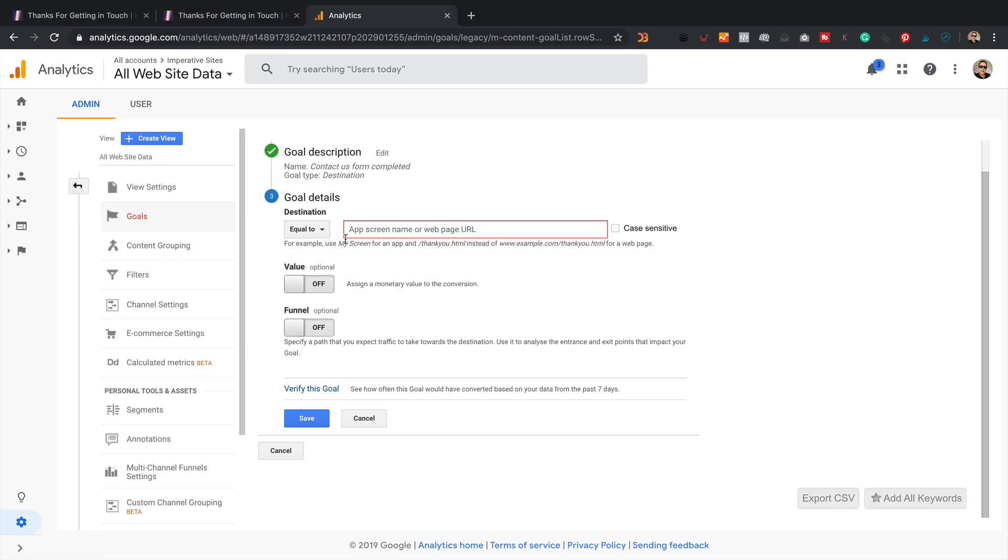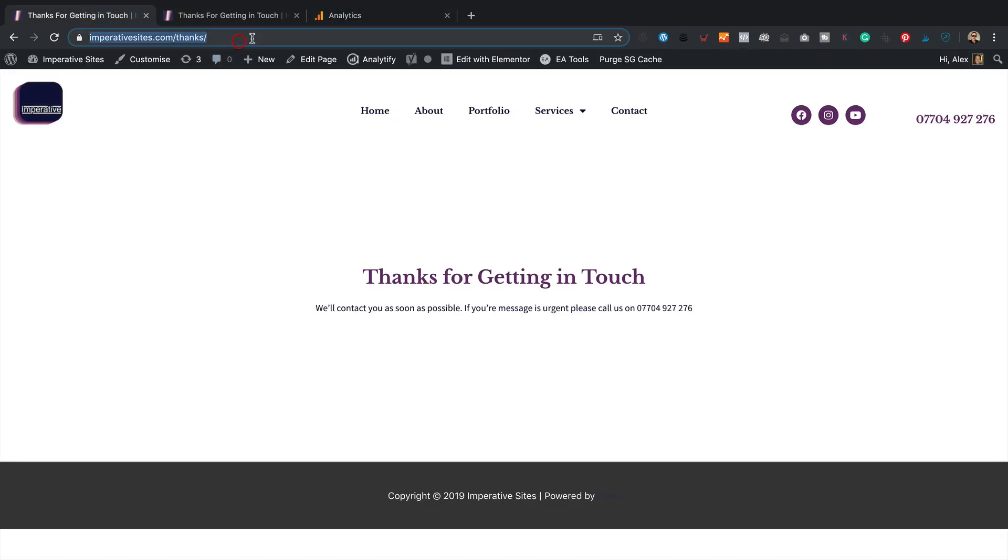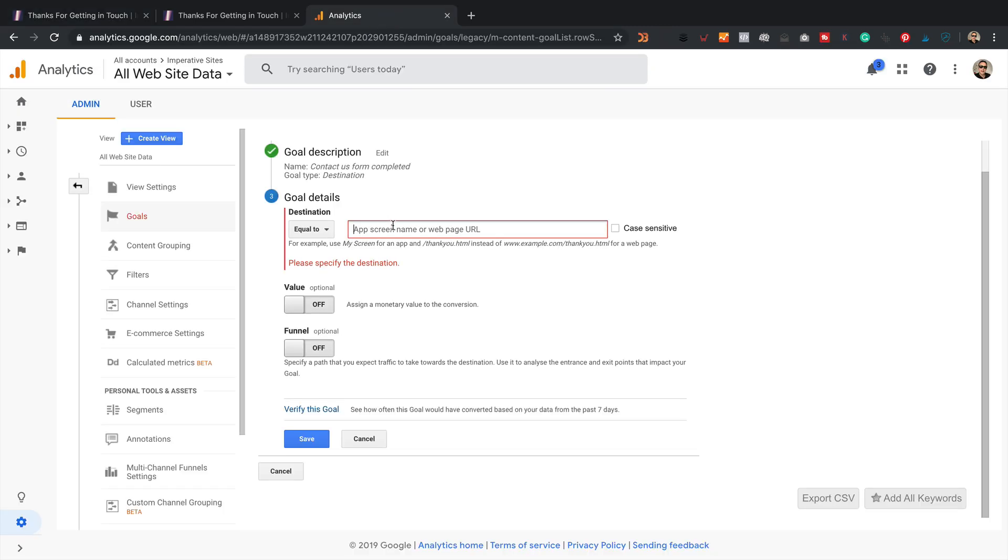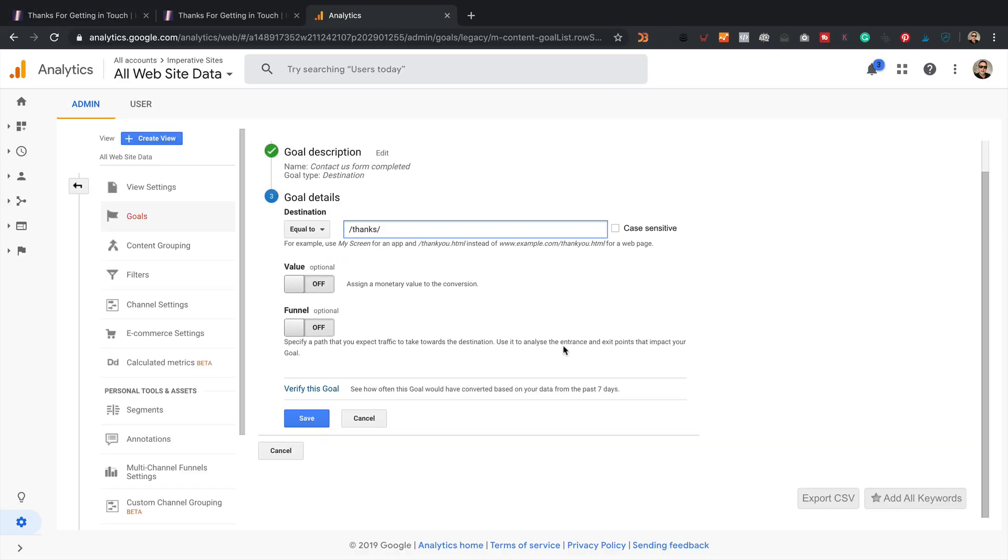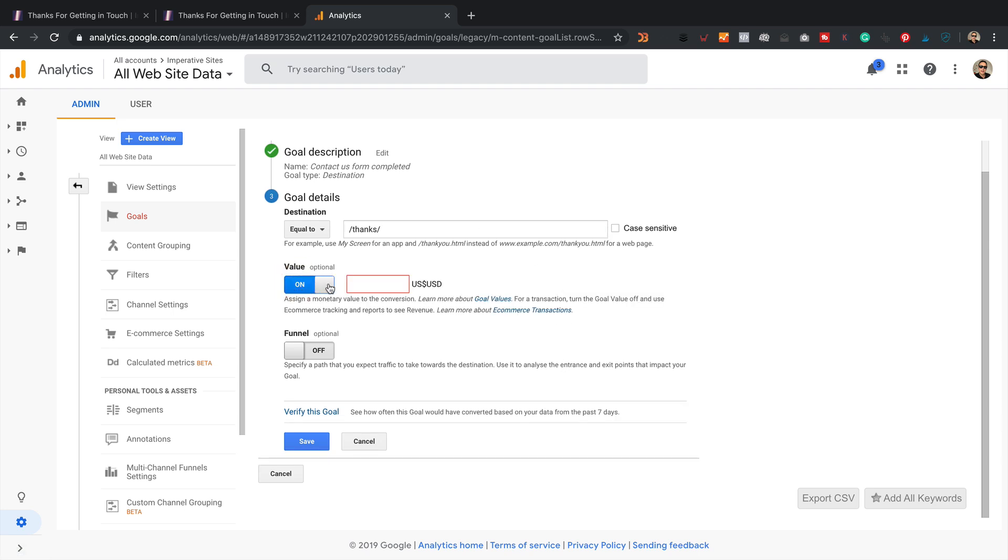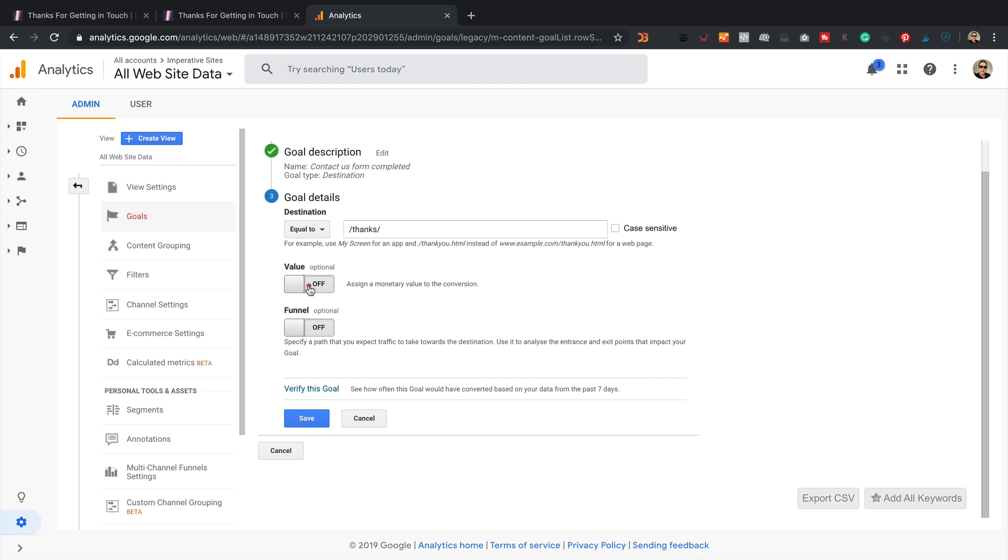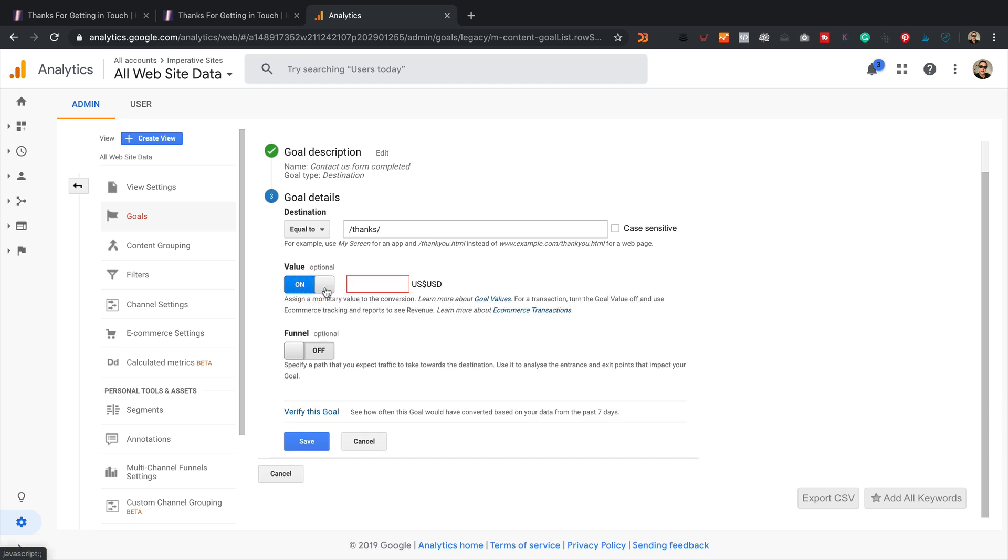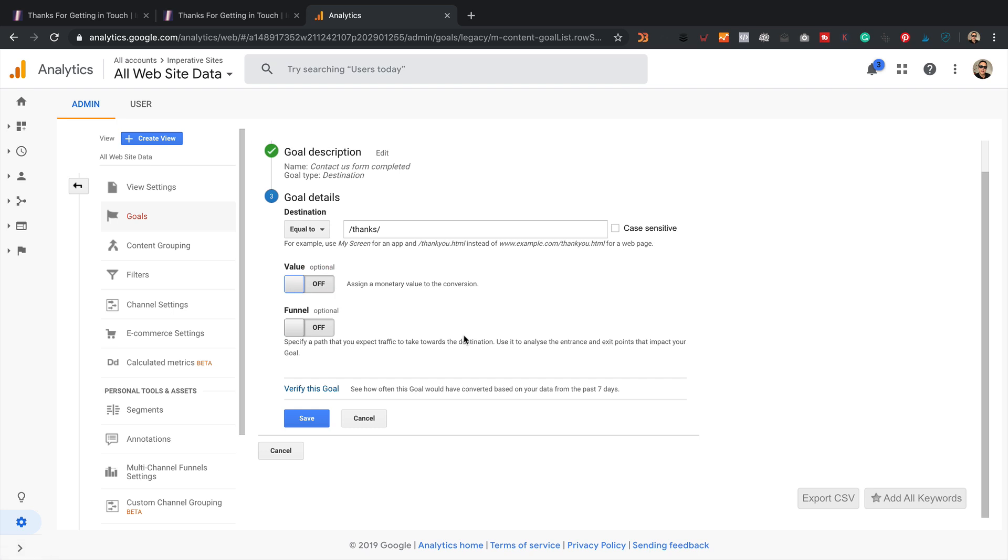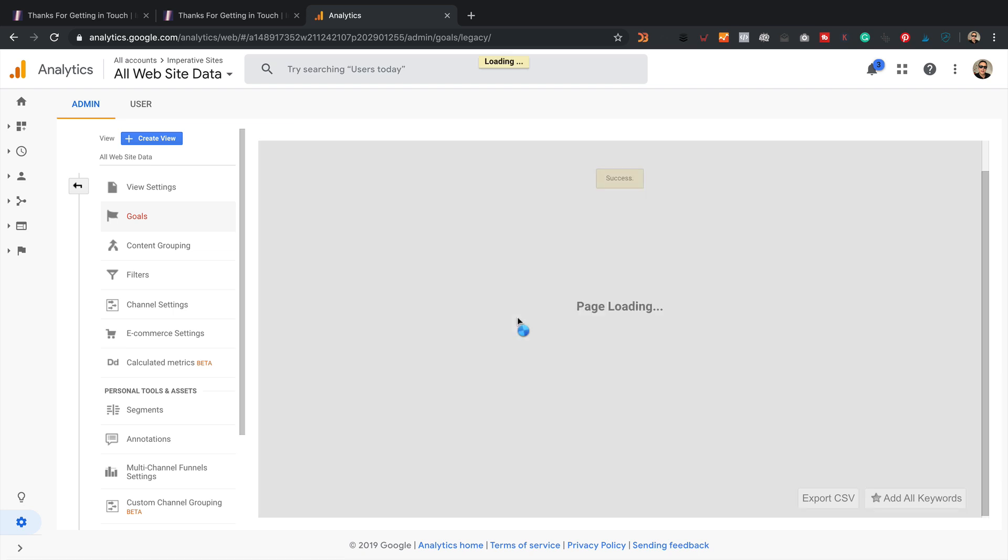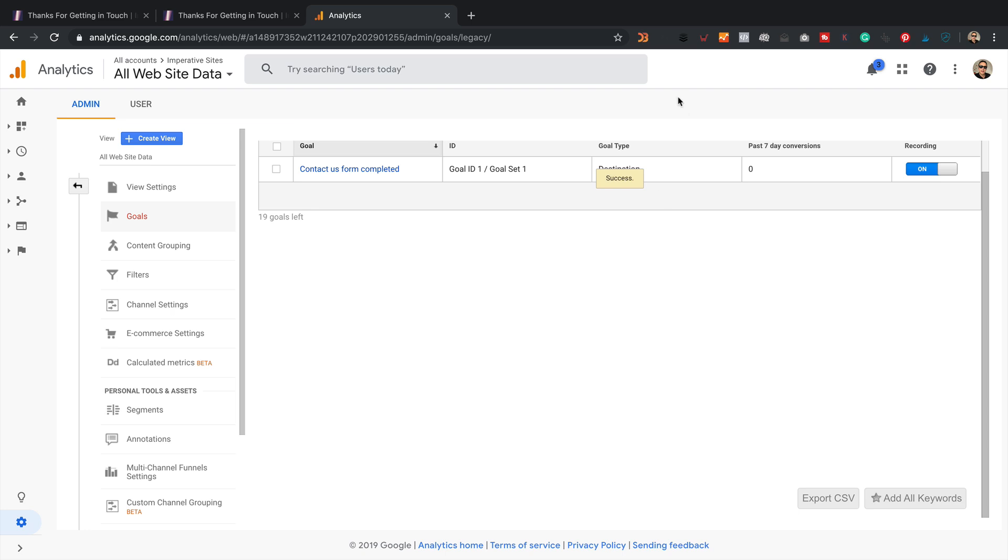And then the destination equal to. And then we just paste in this bit, the bit after the domain. So it's slash thanks slash. Pop that in like that. You can add a value if you want. So maybe each contact form completion or each lead is worth 10 bucks. You could type 10 in there. It's really up to you. And you can specify a funnel if you've got a few pages that people have to go through in order to complete the form. You might want to complete the funnel. Not really worth it on this one as we've just got the one page. So let's click save.